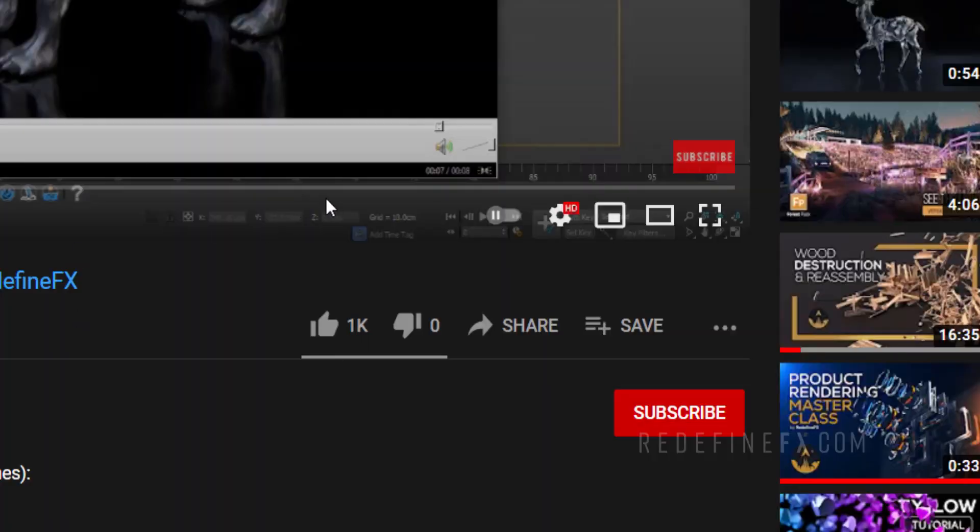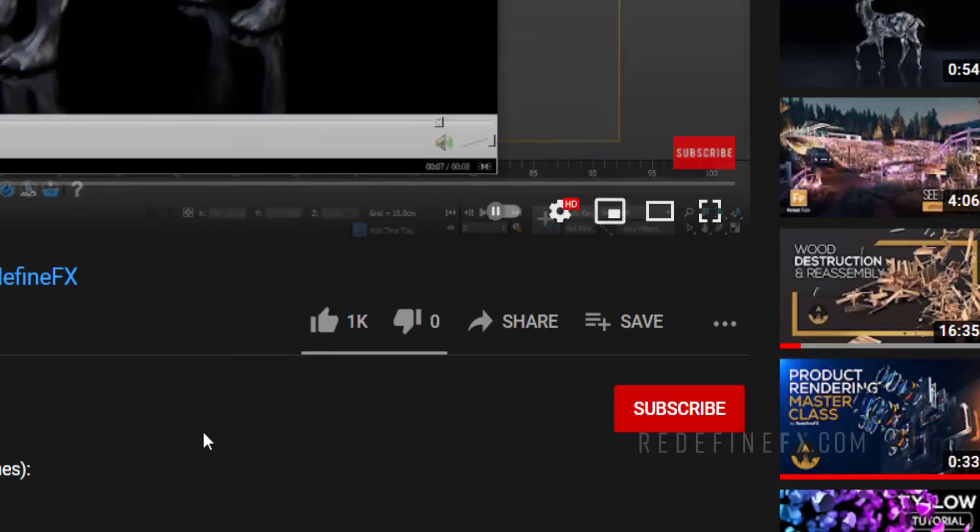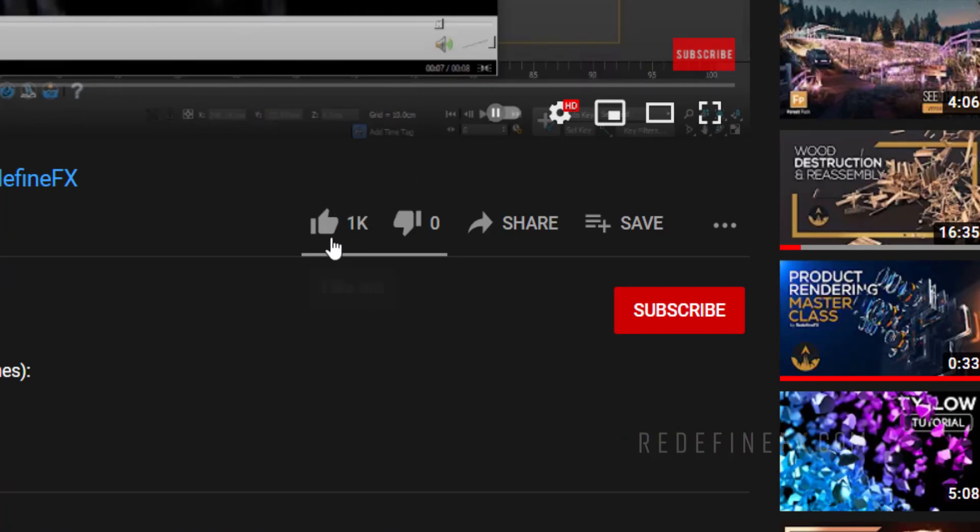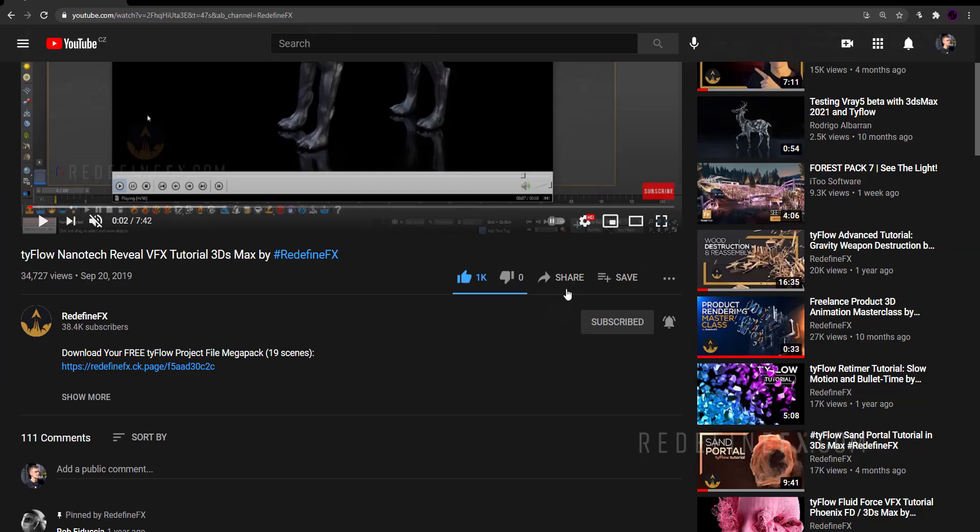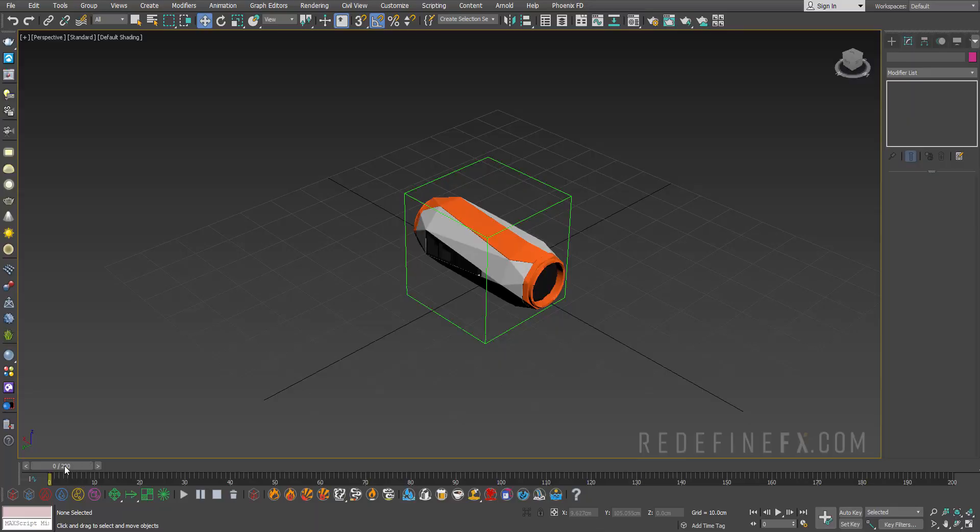If you're finding these tutorials helpful, I would appreciate a thumbs up. Don't forget to subscribe and hit the bell and select all. This way you'll get notified when I upload a new tutorial.